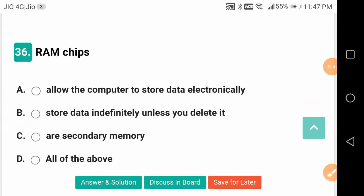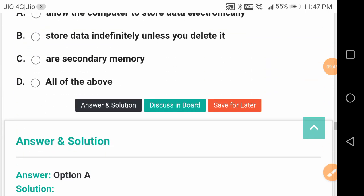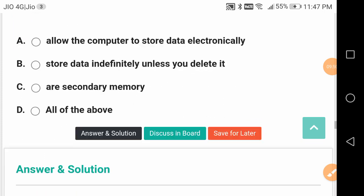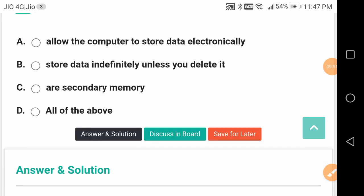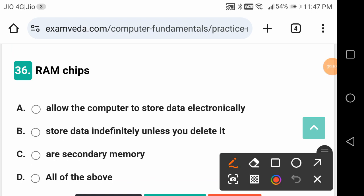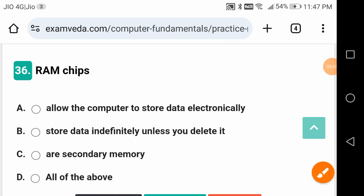RAM chips allow the computer to store data electronically. Random Access Memory chips - they allow the computer to store data electronically.